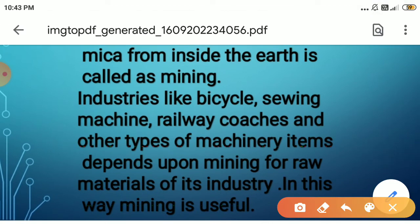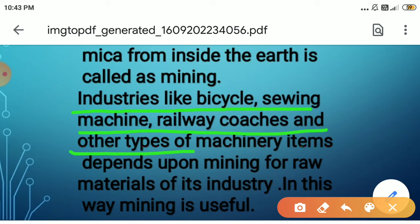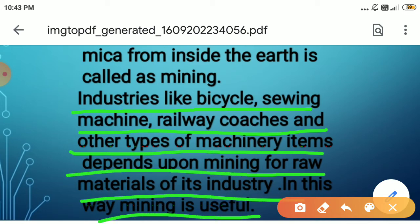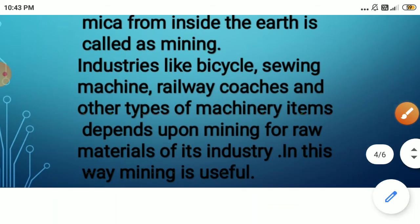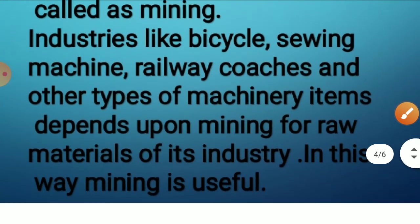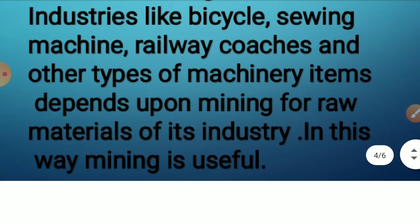How is mining useful? Industries like bicycle, sewing machine, railway coaches, and other types of machinery depend upon mining for raw materials. In this way, mining is very useful to us.